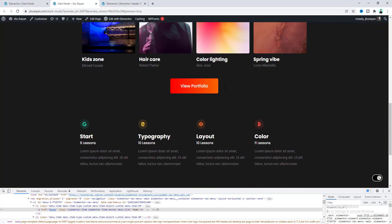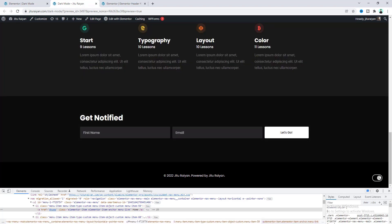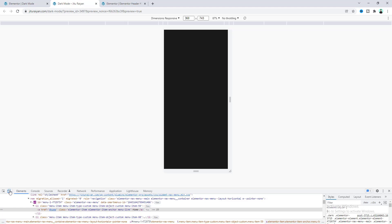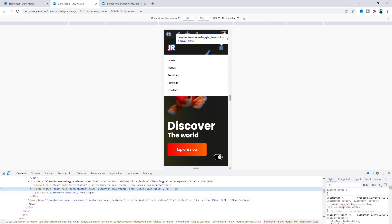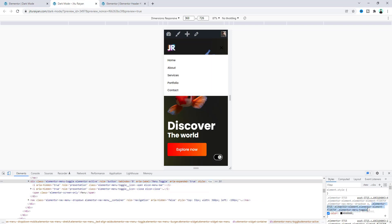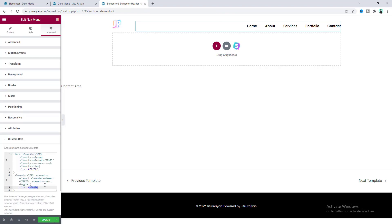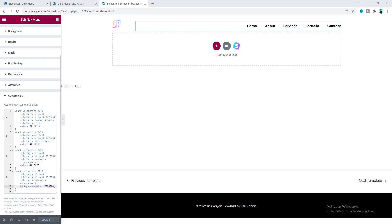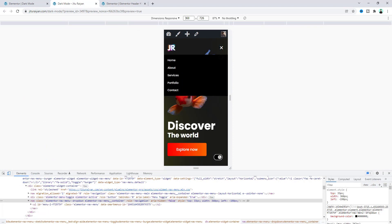Everything looks good for the page and for the footer we don't need to do anything because it looks perfect for both versions. The last thing we need to do is handle mobile devices — for the mobile menu we also need to make it dark and the toggle button white. Right clicking and copying the relevant code, pasting it and making it white, and also changing the navigation menu text and background color. Now the menu looks perfect for dark mode.